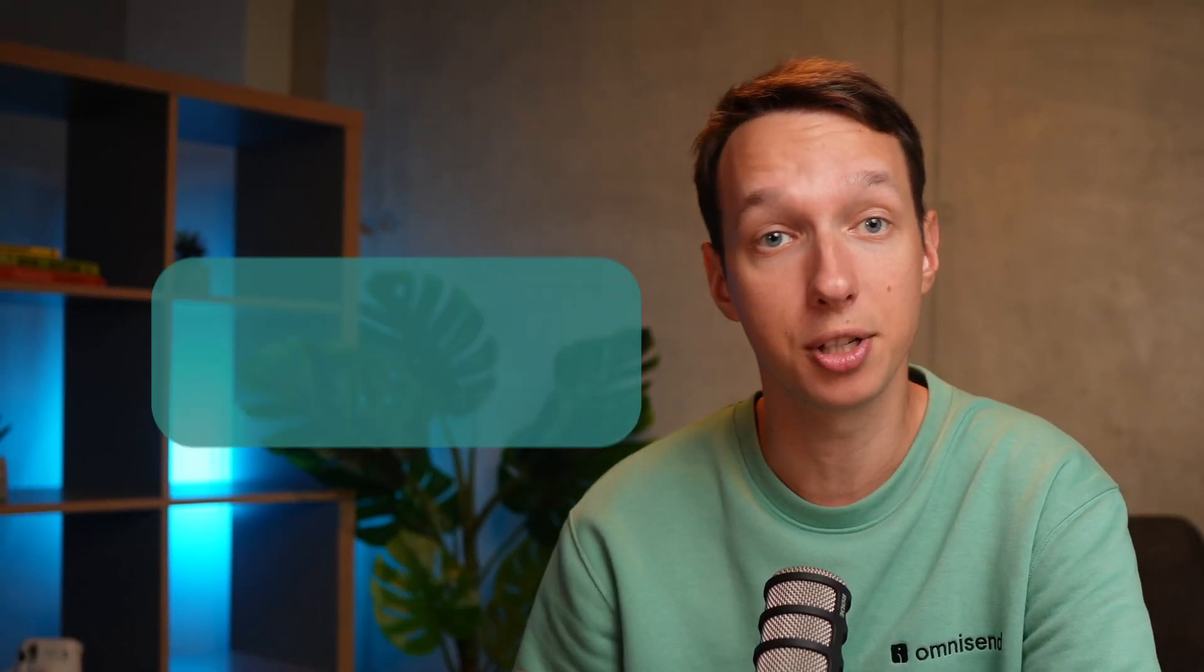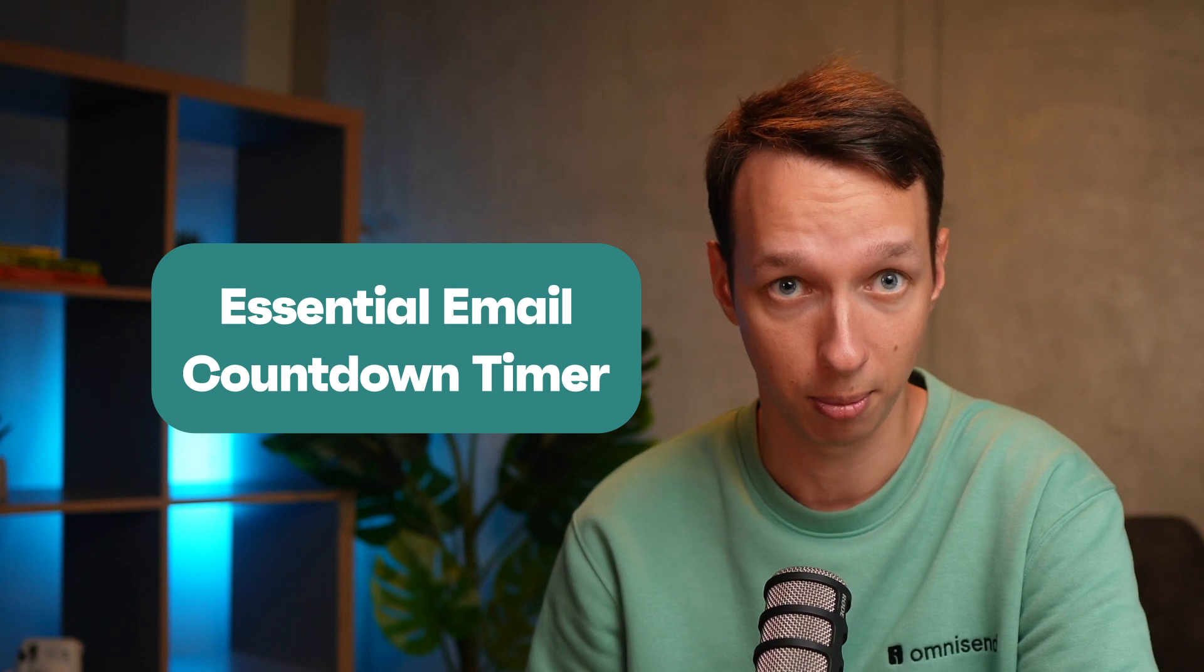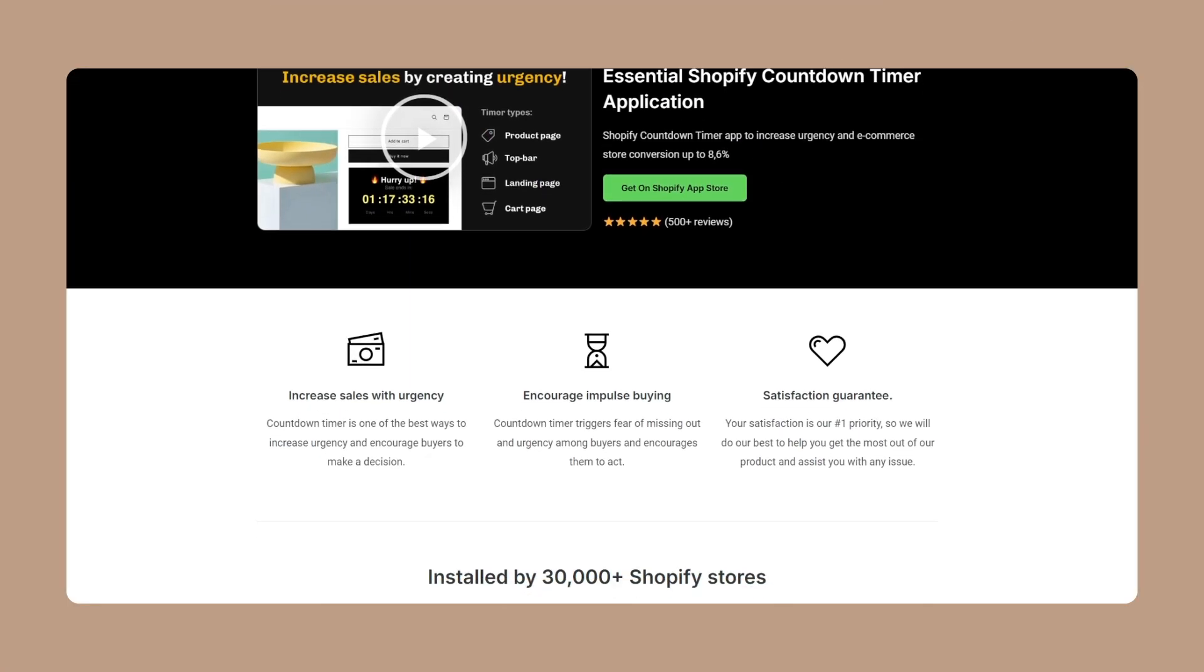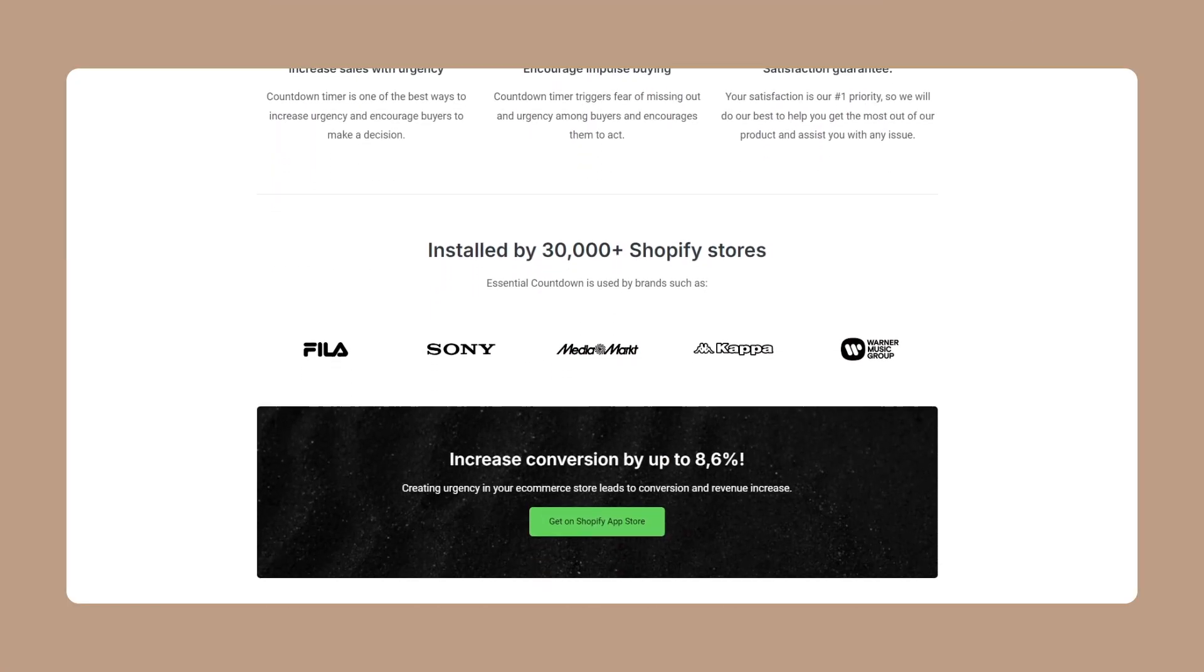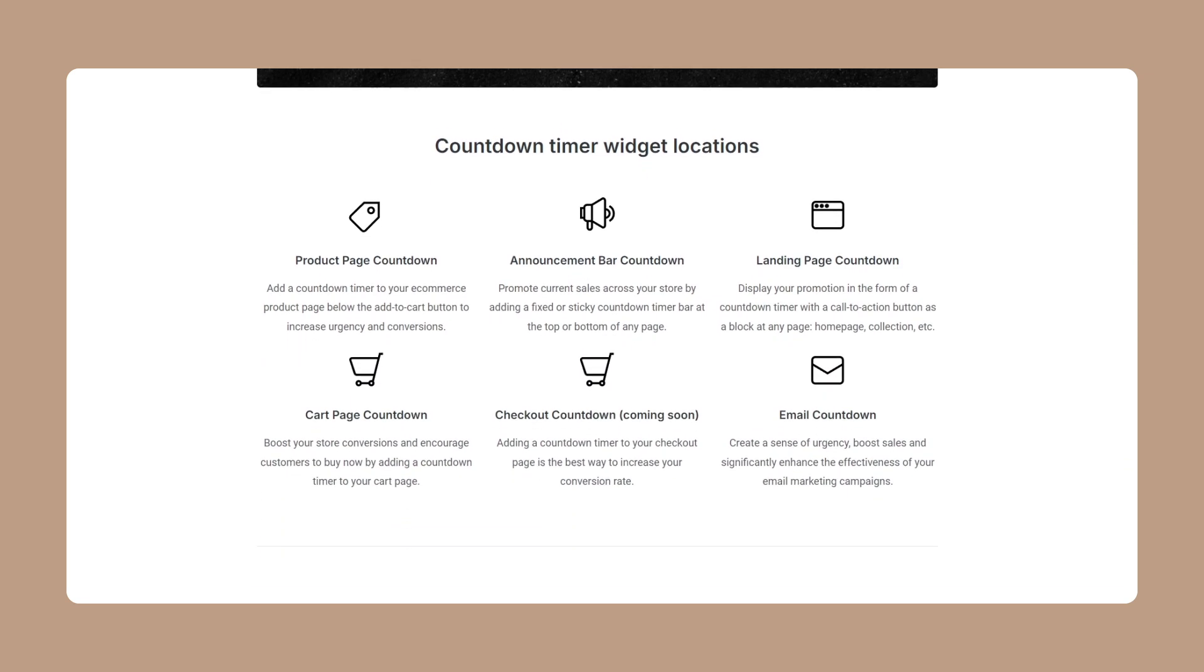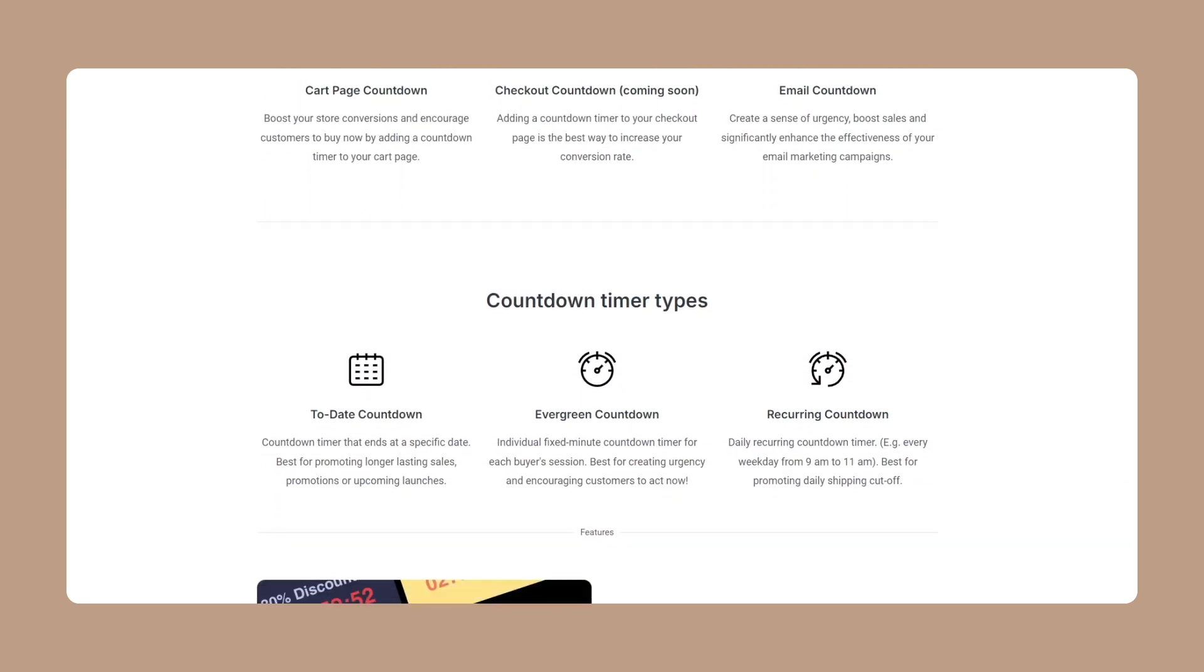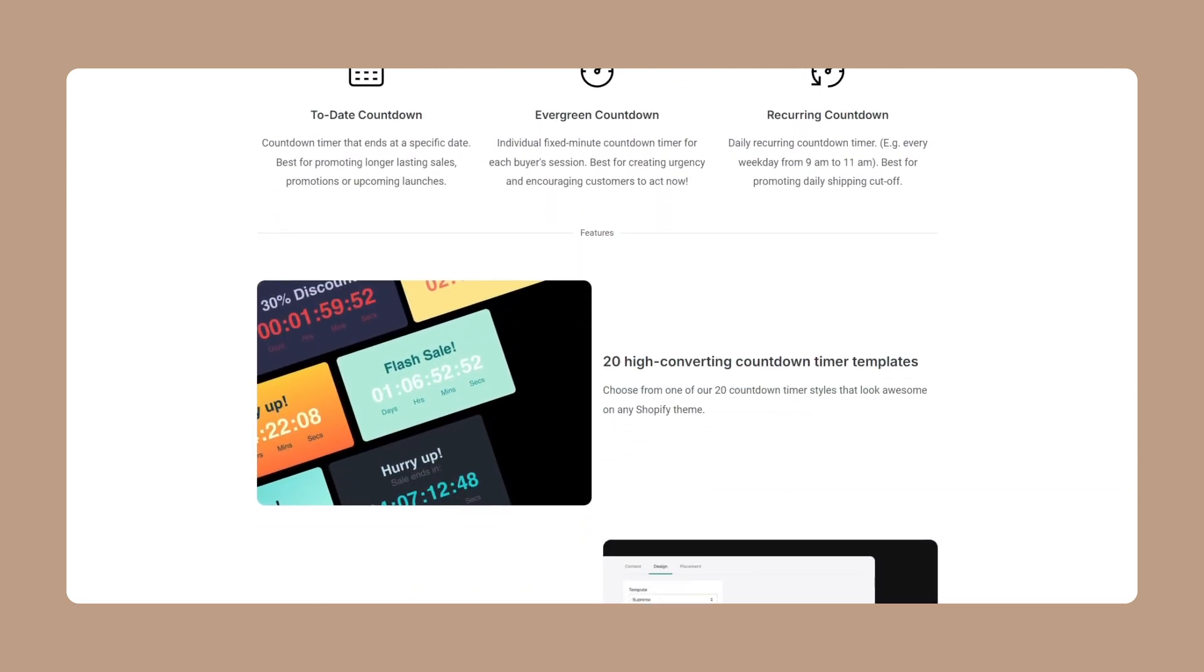The first new integration is the Essential Email Countdown Timer. This is your ultimate urgency booster. Easily add dynamic countdown timers to your emails and watch those sales roll in as customers get gentle nudges about sales or special offerings ending soon.